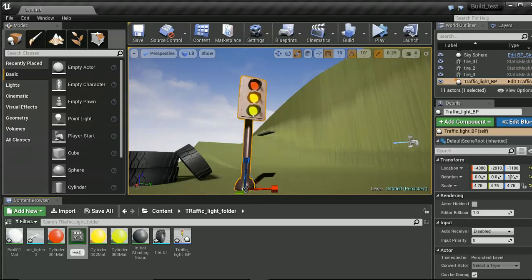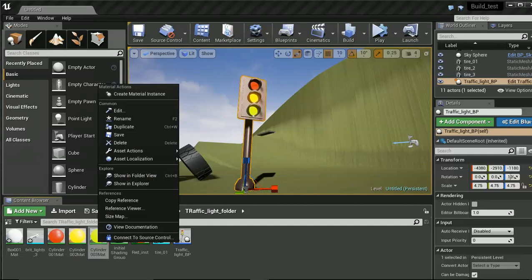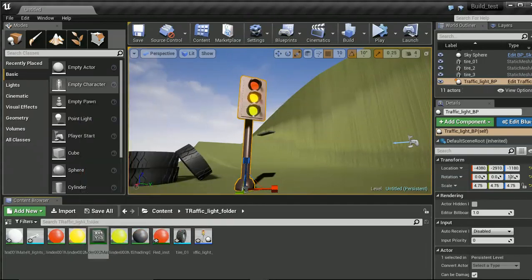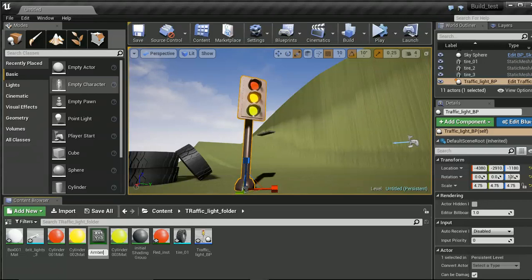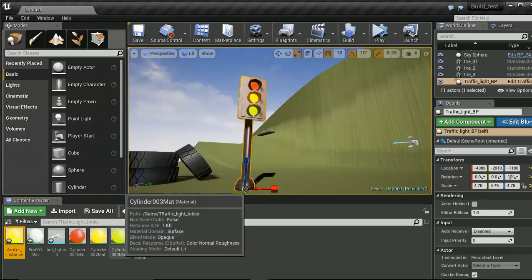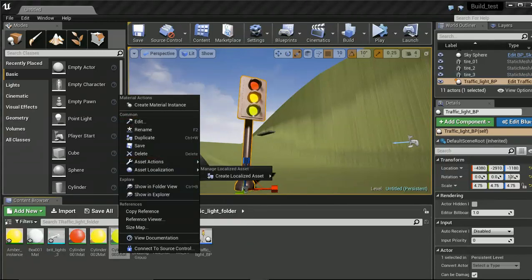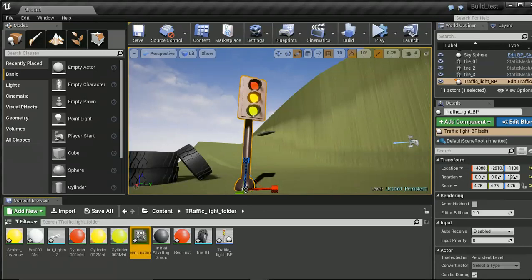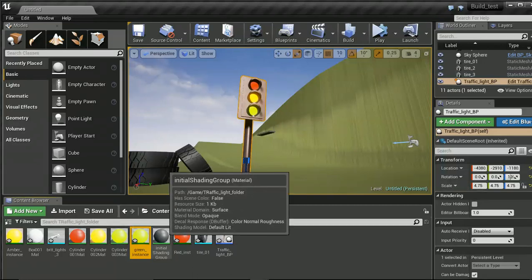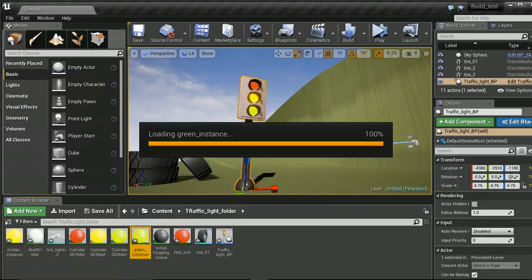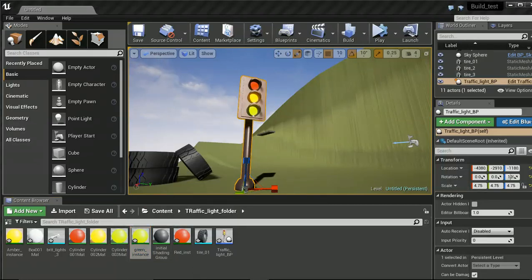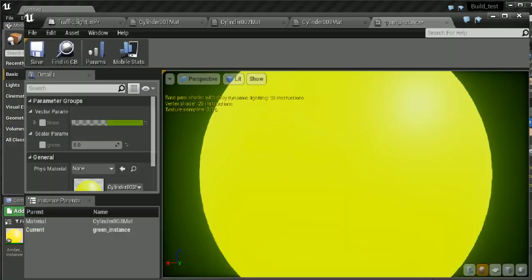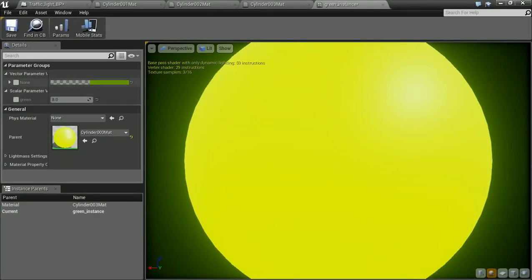What I need to do is actually make an instance of all of these. So, I'm just going to call this red instance. I'm going to call this one amber instance. And then I'm going to call this one green instance.